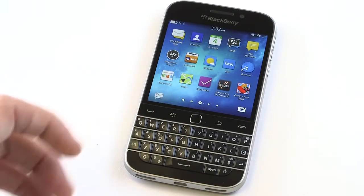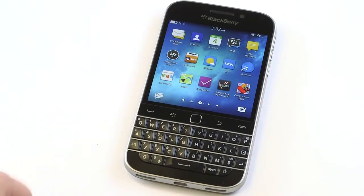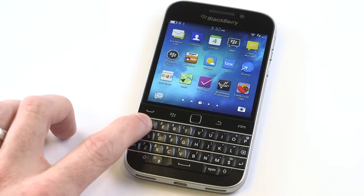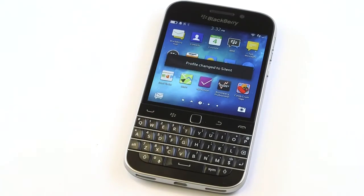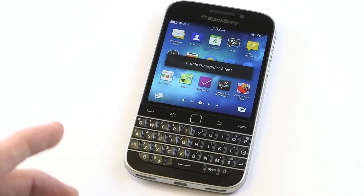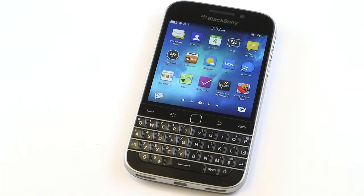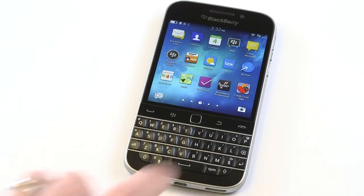So if you're using a BlackBerry Bold or a BlackBerry Curve, you may have pressed and held Q to turn your phone on silent. We brought this back with the BlackBerry Classic.